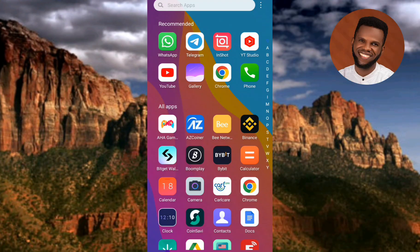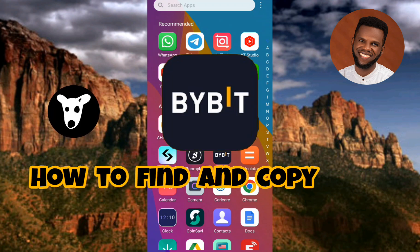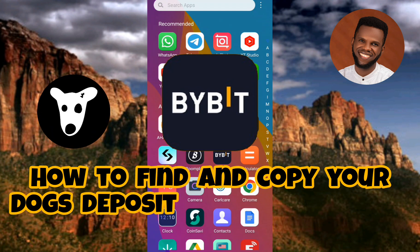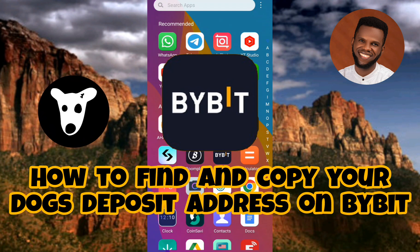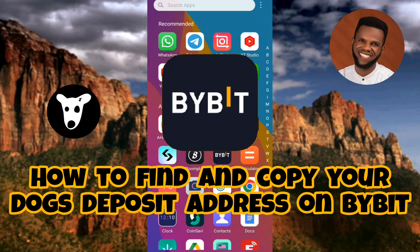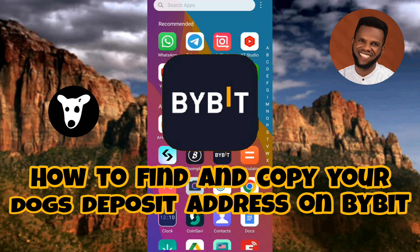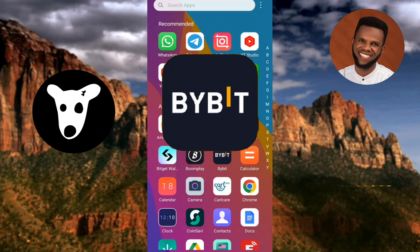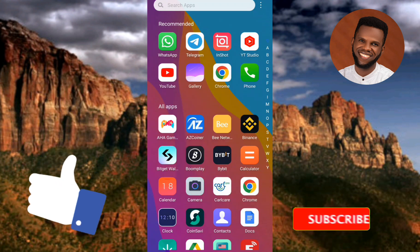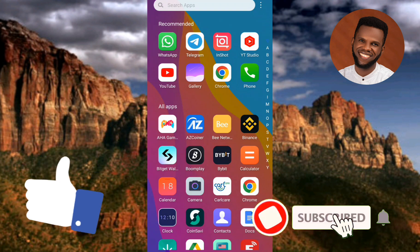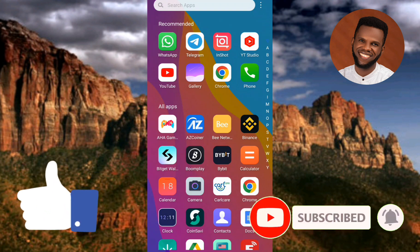Hi guys, welcome back to my channel. In today's video tutorial I'm going to be showing you guys how you can find and copy your DOGS deposit address on Bybit, so that you can receive your DOGS coin into your Bybit account during a drop. It's very easy to do, just make sure you hang on to the end of this video. If this video is helpful to you, please consider liking, subscribing, and leaving a comment as that will help grow this channel.